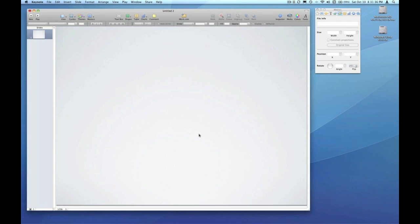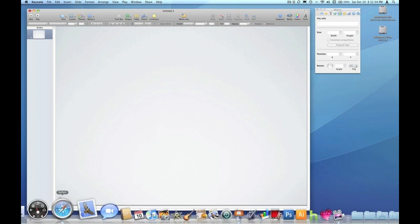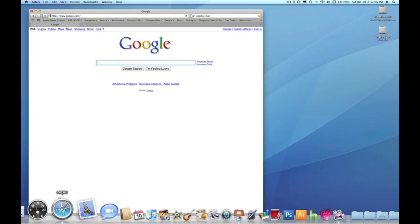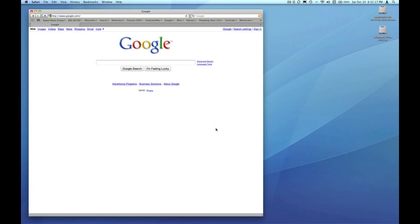My favorite way to go and fetch an image from the web is using Google. So I'm going to launch Safari. When you use Safari you get the Google search box built into the upper right corner, but for anybody not using Safari or if you don't have a built-in Google search box, you can just navigate right to google.com like I've done here.